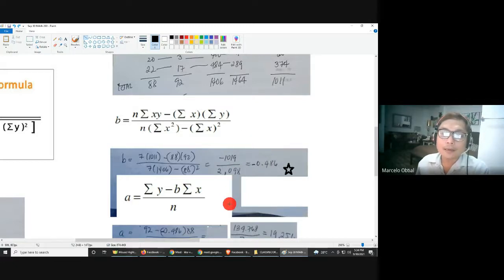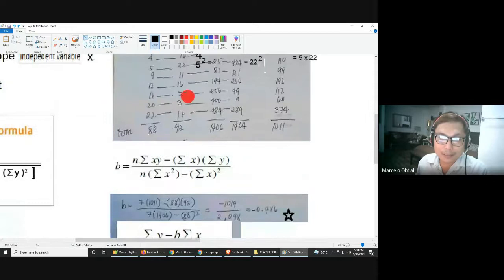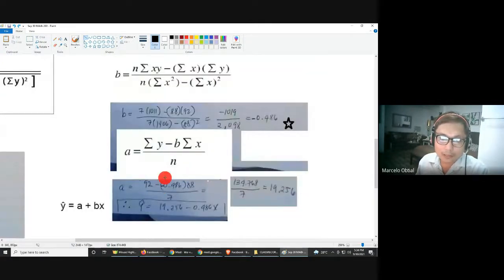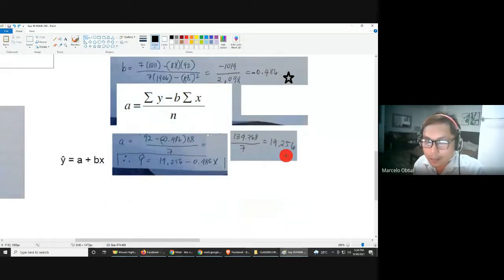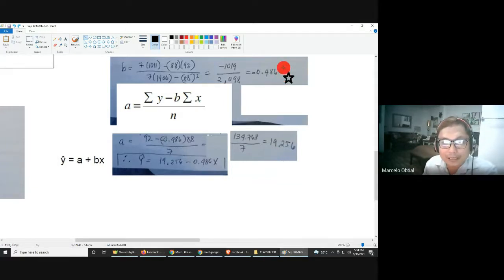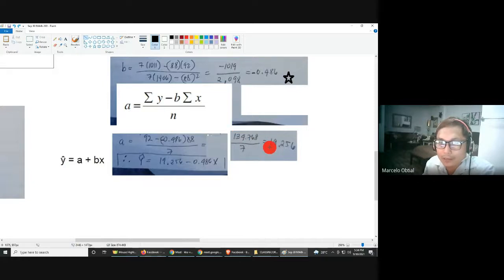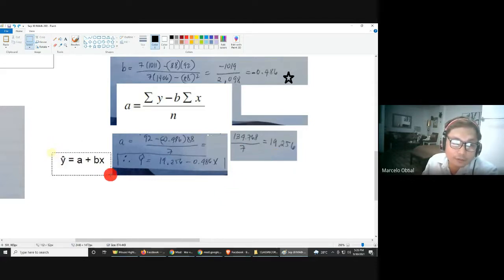Since you now have the value of b, you can solve for a. The summation of y is 92. Substitute b (negative 0.486) times summation of x (88), divided by n (7). The numerator equals 134.768. I strongly advise rounding off to at least three decimal places when the value is not yet the final answer. The answer for a is 19.256.